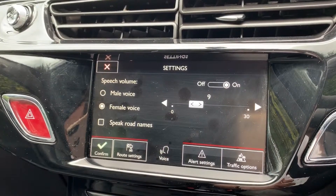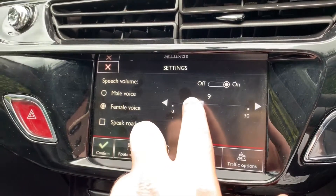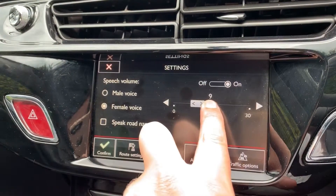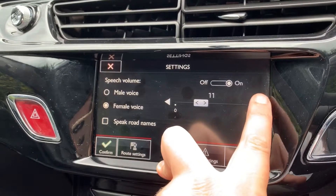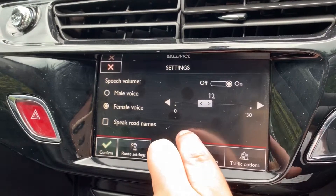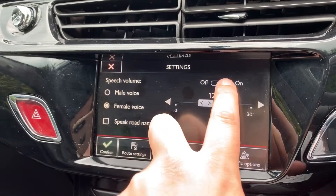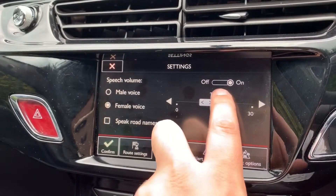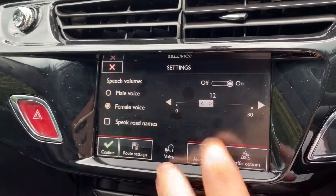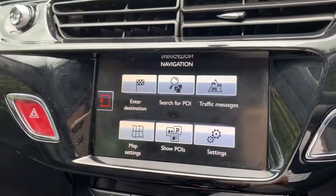You can avoid ferries and tolls, and you can turn on the traffic. You can also adjust your voice settings from here, which is quite important. You can choose a female or male voice and change the volume of that voice — the voice synthesizer volume — and you can turn it on and off from here as well, so if you'd rather not have the voice, you don't have to.